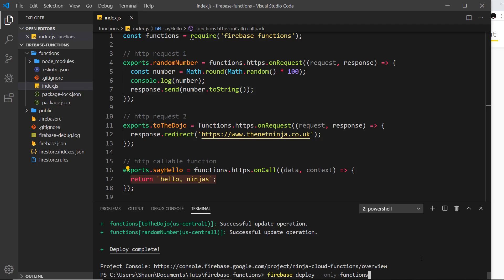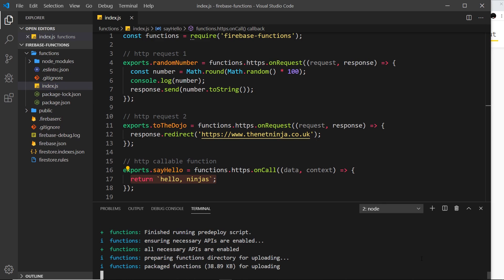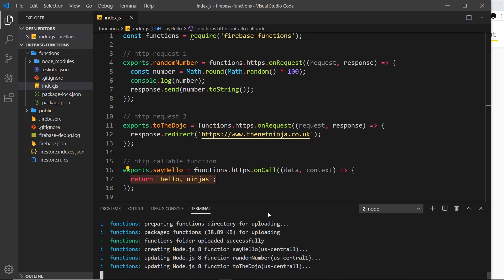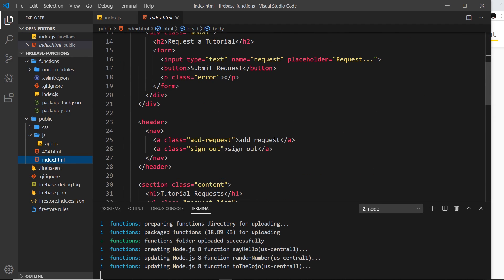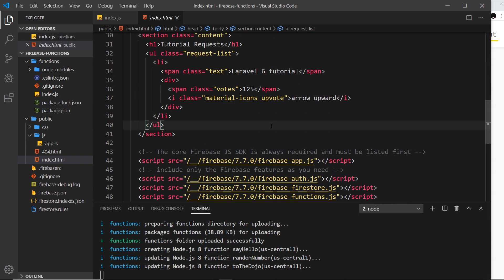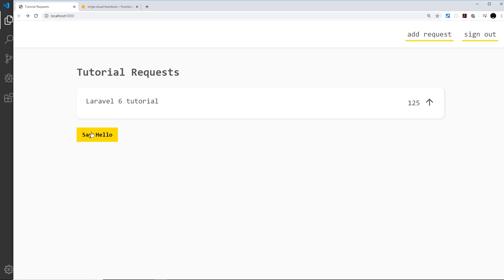If I save this I can go ahead and deploy by running 'firebase deploy --only functions'. While that's deploying, I'm going to work on the front end because we need to call this function from our front-end code. I'll open up the public folder and go to the index file. I want to add a button at the bottom - when a user clicks this button that's when we'll call the function. I'll create a button and have it say 'Say Hello'.